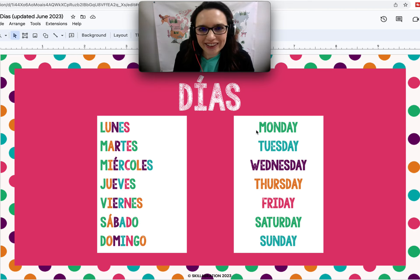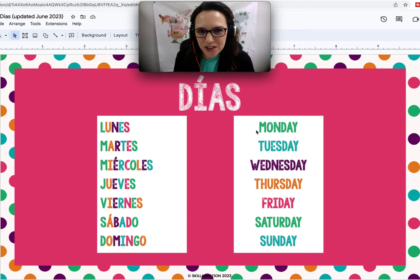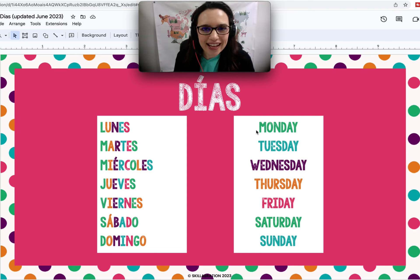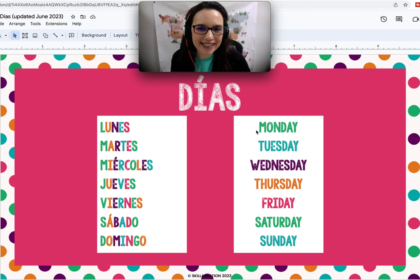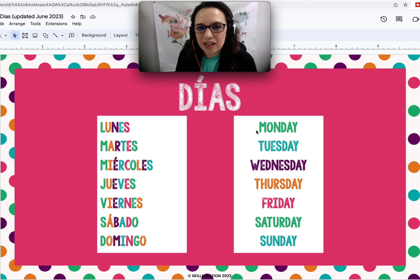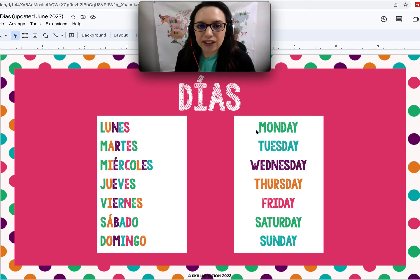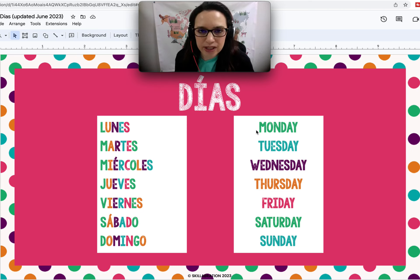Notice that the days of the week start with Monday on the Spanish calendar. One other fun fact is that in Spanish you do not capitalize the same as in English. In fact, days of the week and months of the year are not capitalized in Spanish unless, of course, it's the first word in the sentence.